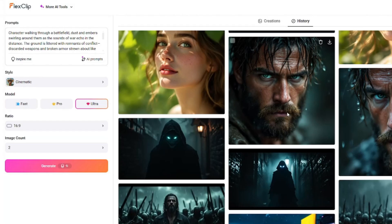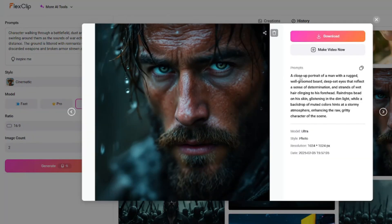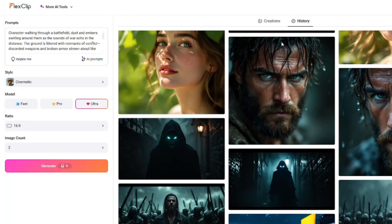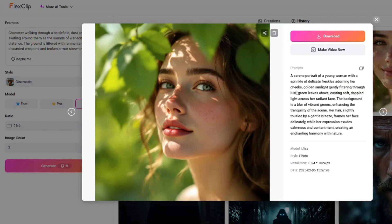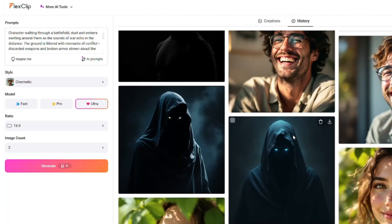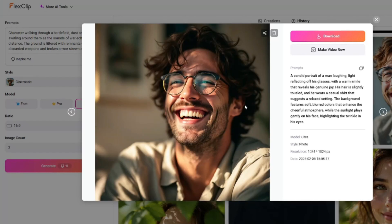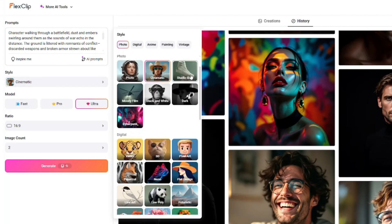You can also create human portraits. Take a look at this one — a close portrait of a man with a rugged well-groomed beard. The generation looks absolutely perfect, with a beautiful bokeh effect and water droplets on his hair — looking absolutely top notch. Then we have a beautiful serene portrait of a young woman with a sprinkle of delicate freckles — absolutely perfect. The next one is a candid portrait of a man laughing, light reflecting off his glasses. The lighting on the face, the sun shining on the skin, is looking top notch.